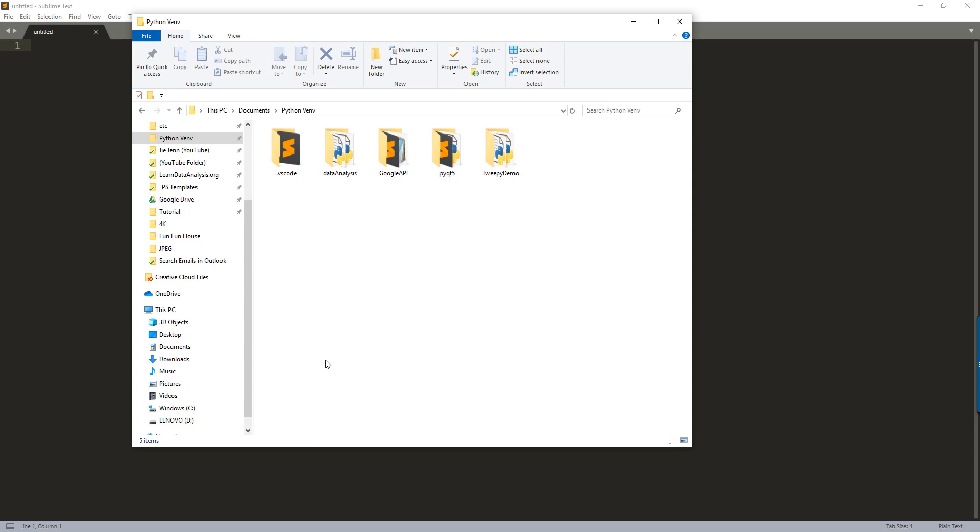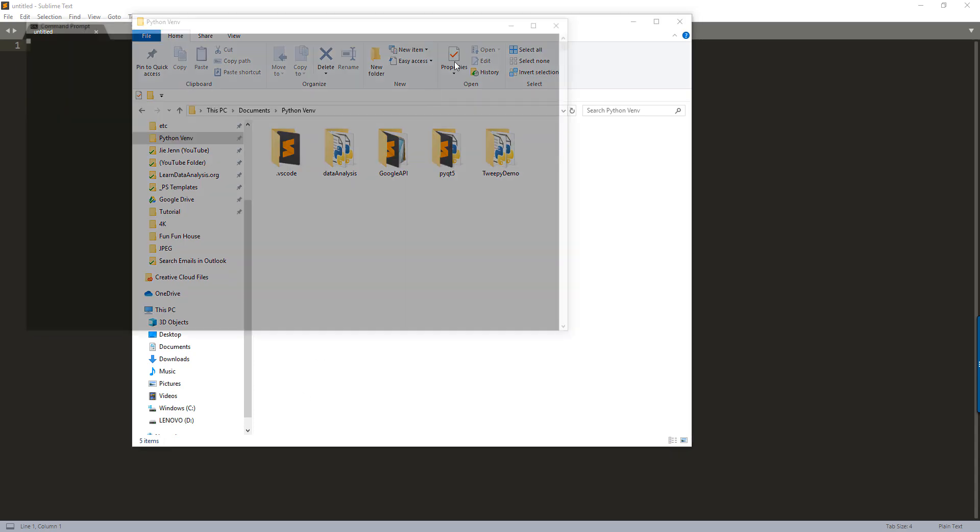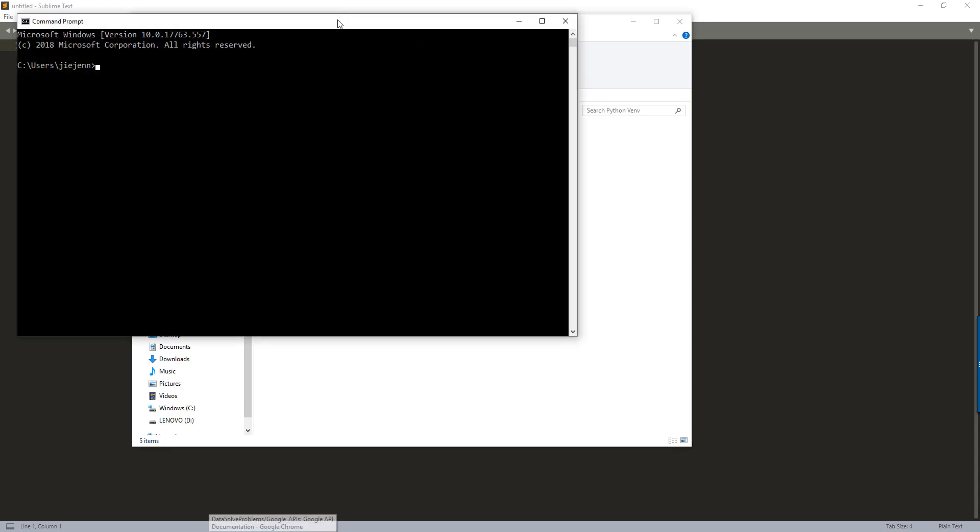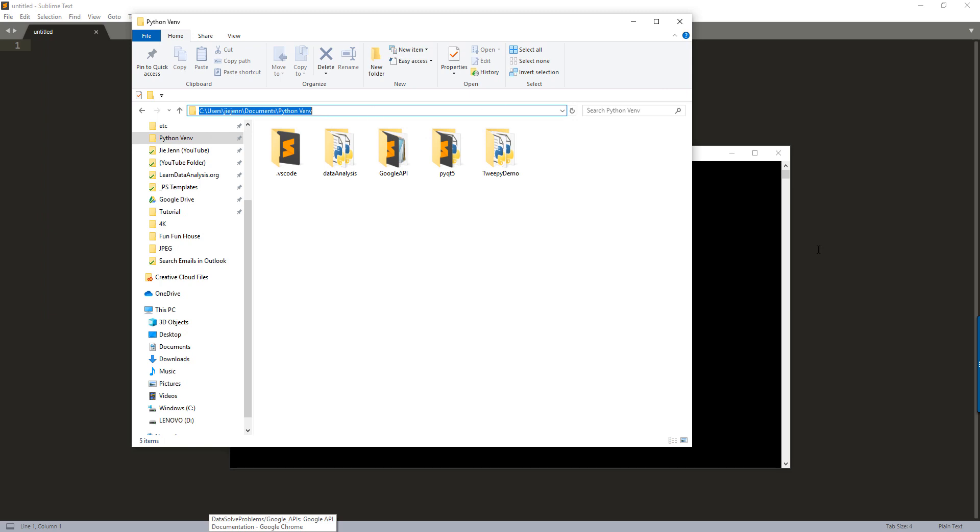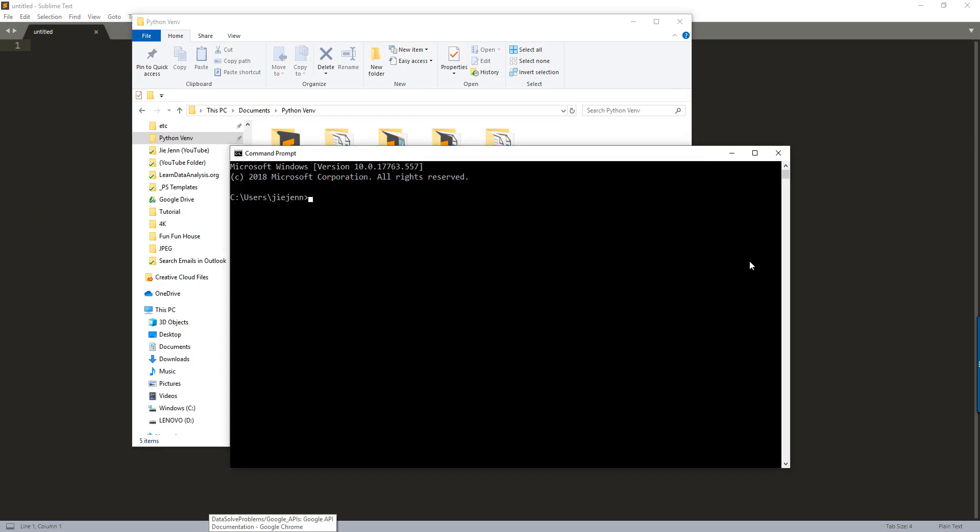So let me first of all create a virtual environment. So here I have a parent .3 where I store all my virtual environments. And so let me just quickly create a virtual environment.